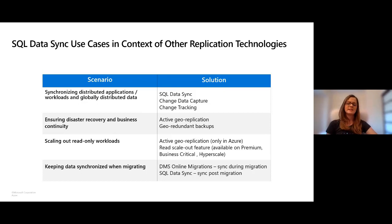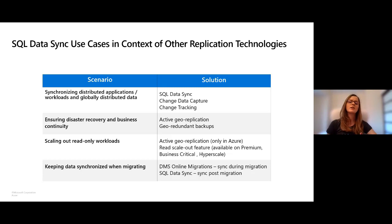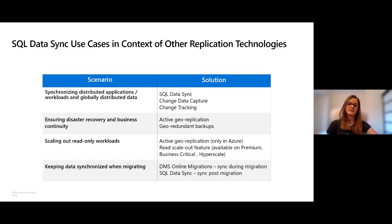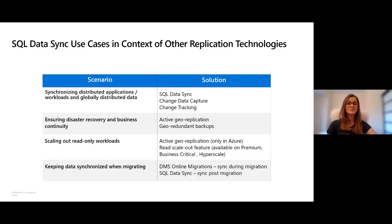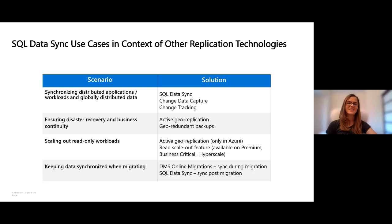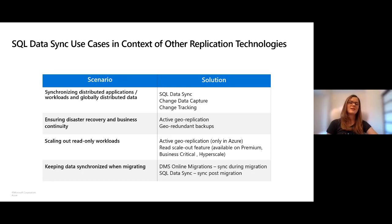We get a lot of questions from clients about what scenarios they should use or not use SQL Data Sync. So I set up this slide to show other replication technologies and in which context you might use which. This is in no way the most comprehensive list, there are many more scenarios and other solutions for data replication.